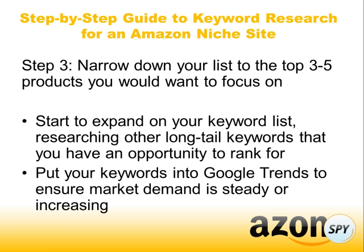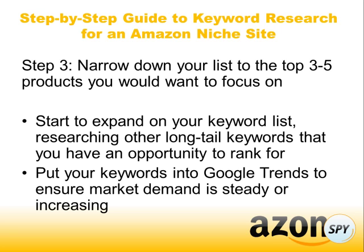Step three is after we've done that, we want to start to narrow down our list to the top three to five products that we'd want to focus on. We're going to start to expand our keyword list and research other long tail keywords that we have an opportunity to rank for. We may also want to put those keywords in Google Trends and make sure that there is market demand, that it's either steady or it's increasing. Especially when you're researching products that you don't know a lot about, you're not sure if it's a product on the decline or if it's been discontinued. So putting it into Google Trends will help to tell you if there's still steady market demand.